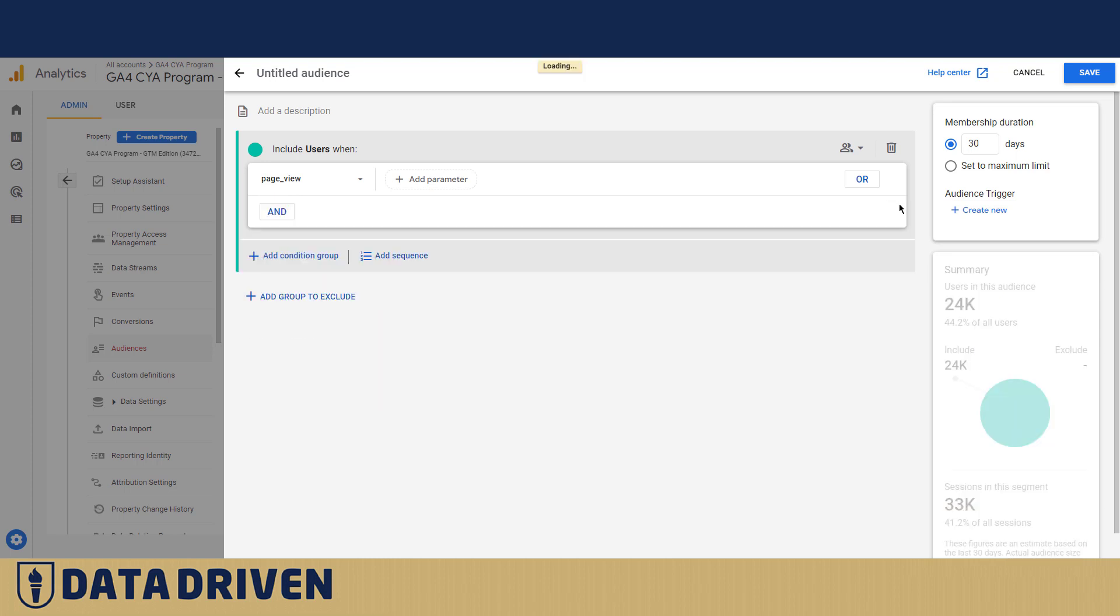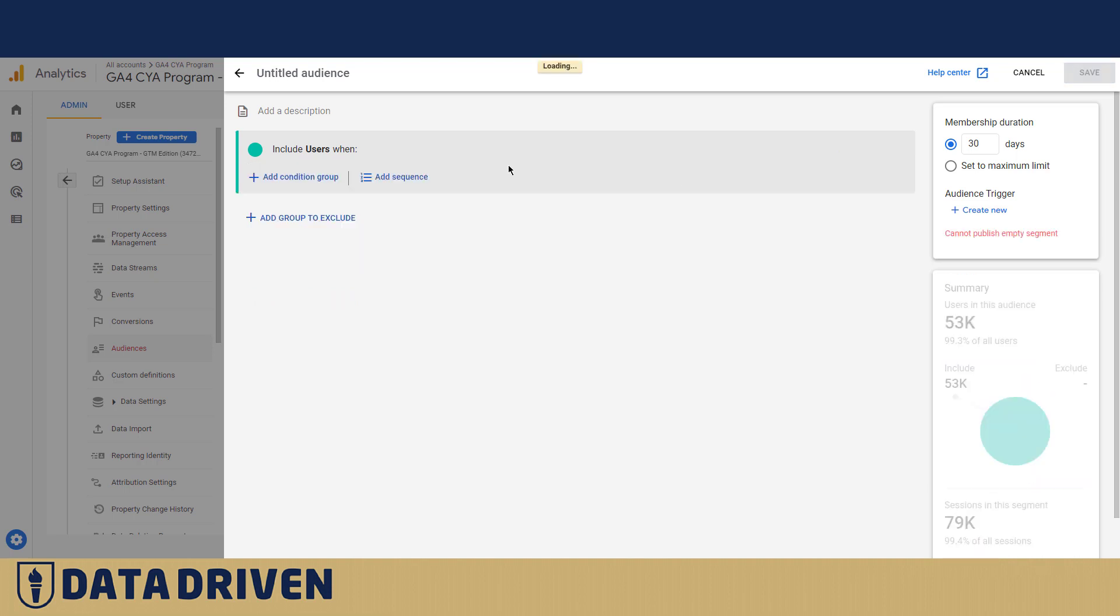So I want you to go into your audience section of GA4 account and play with these because it's gonna help you get a better grasp on what is a unique user in GA4 and how many sessions basically they generate.